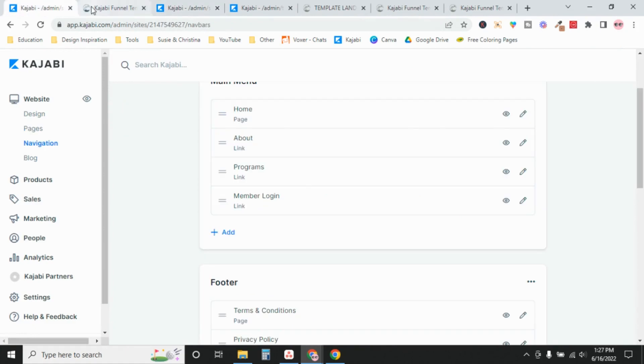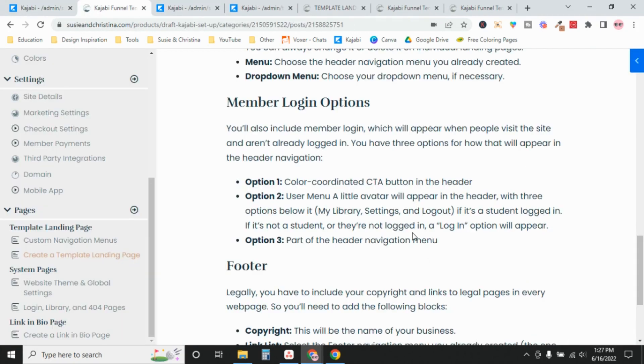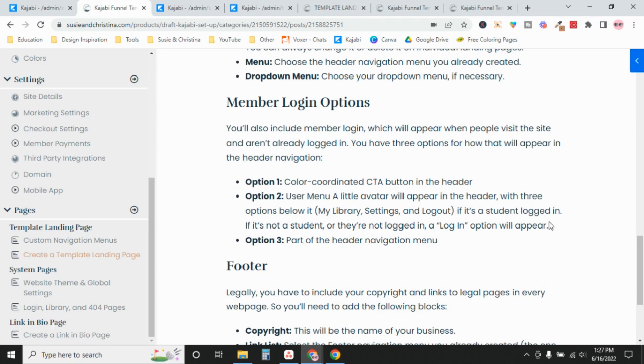You have to include something so that your members know how to log in. I like option two, I like the user menu. That one's my favorite.